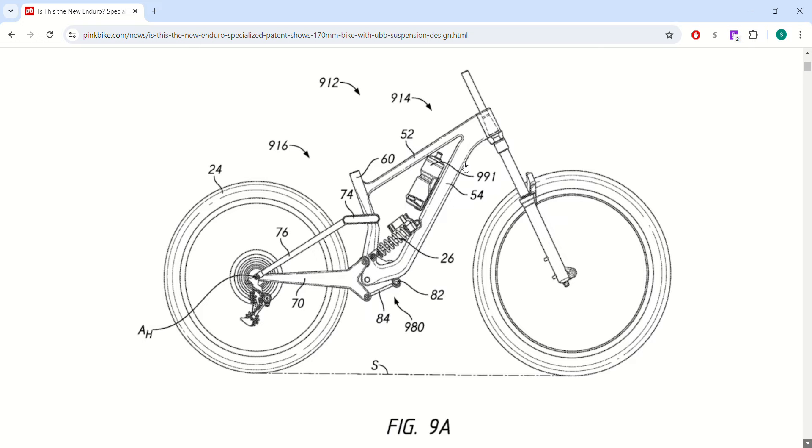So this is pretty cool. I think this will hopefully make the bike ride better. I'm guessing that's why they designed it that way. They didn't design it to ride worse.